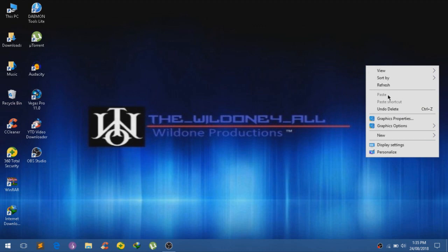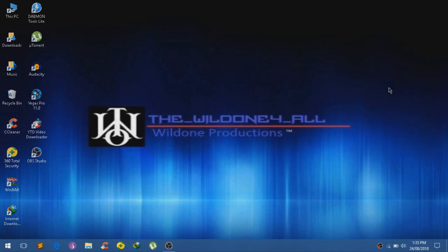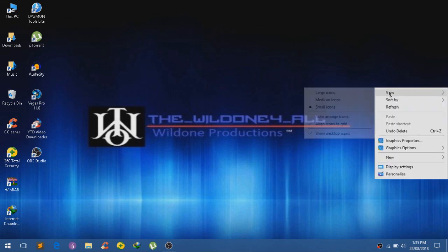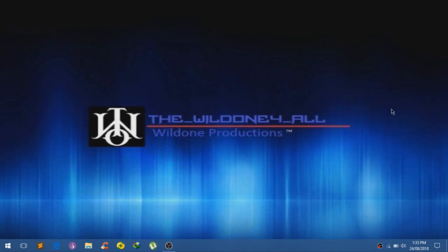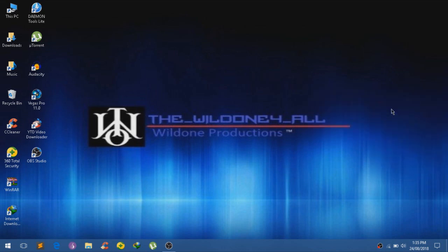Hey, what is up guys? This is TheWaldNoneForAll. Welcome back here to my YouTube channel. And in today's video, I'm gonna show you guys on how to speed up your internet on any kind of Windows computer.